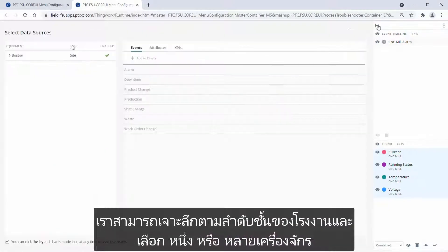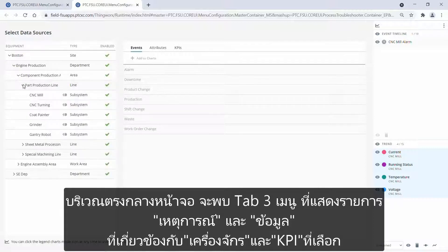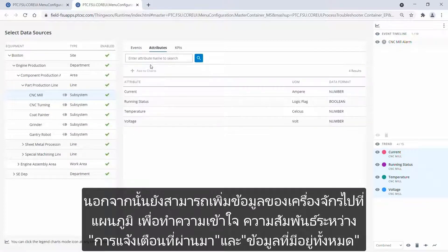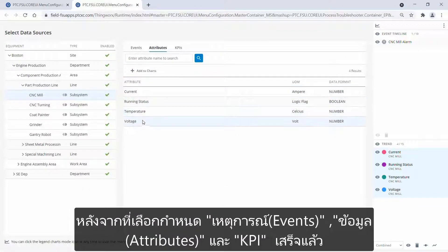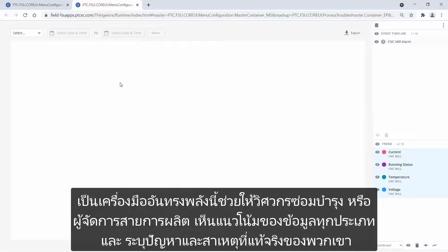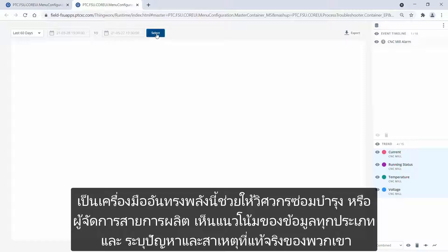We can drill down the factory hierarchy and select one or multiple pieces of equipment. In the middle of the screen, I can see three tabs with a list of events, a list of attributes related to the selected equipment, and KPIs. The user is free in what data points they want to add to the chart. I am starting by adding the alarm event type to the chart. I also want to add the attributes of the equipment to better understand the relationship between past alarms and all available data points. After I am done selecting events, attributes, and KPIs, I can switch to chart mode and visualize the data. This powerful tool allows maintenance engineers or line managers to trend all kinds of data and identify issues and their root causes.